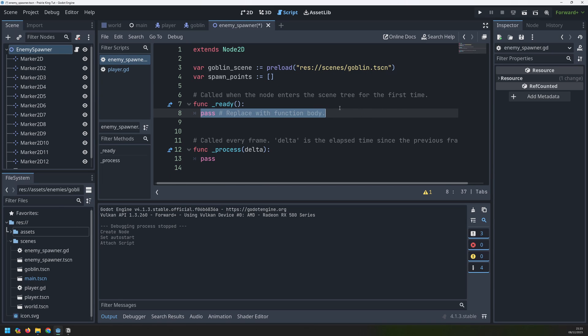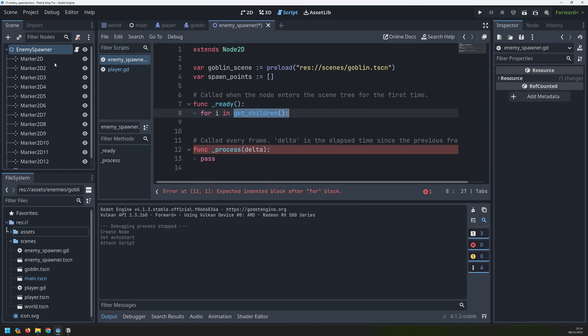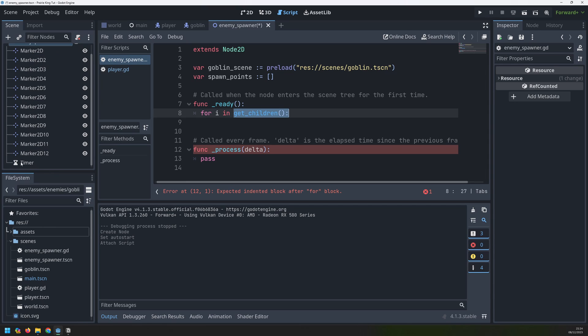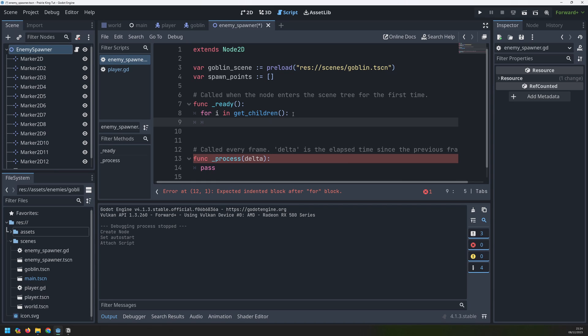So this is where we're going to update this spawn points array. The first thing we want to do is iterate through all of the children inside of this node. So that's going to iterate through all of the markers but also the timer. I don't want the timer to be counted here. I just want the markers.